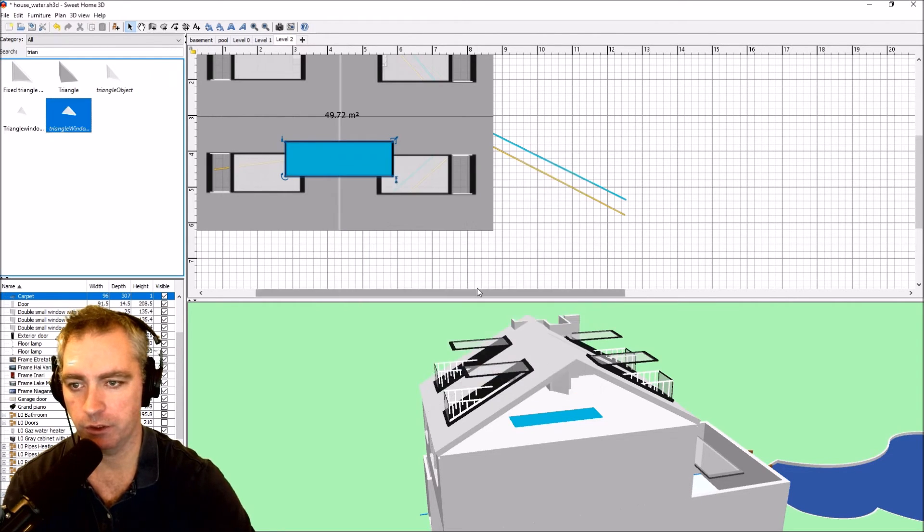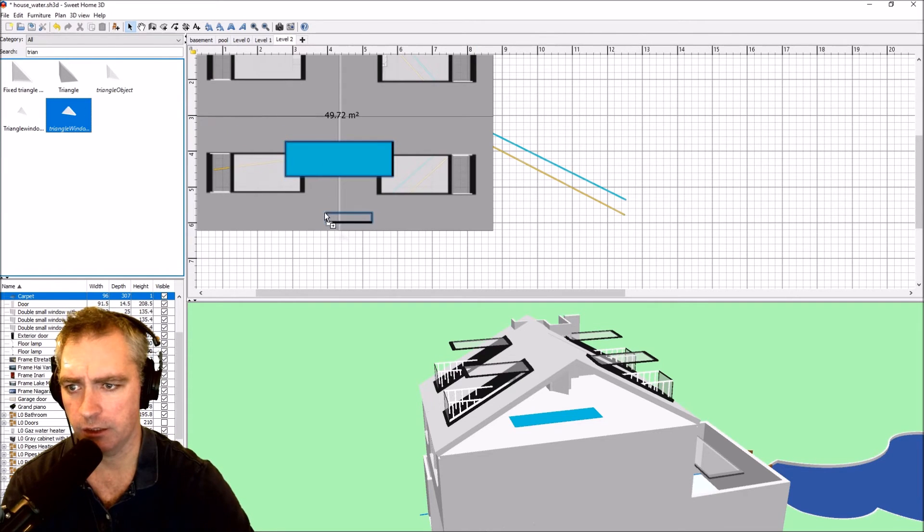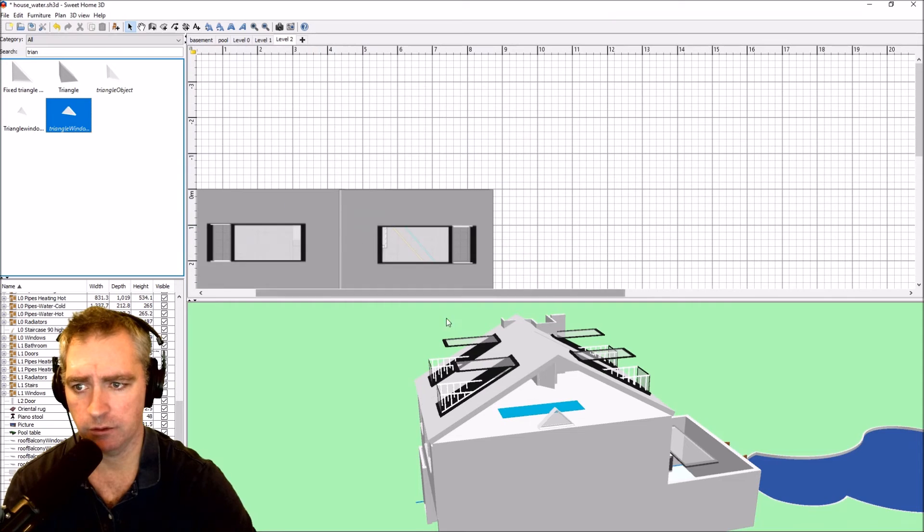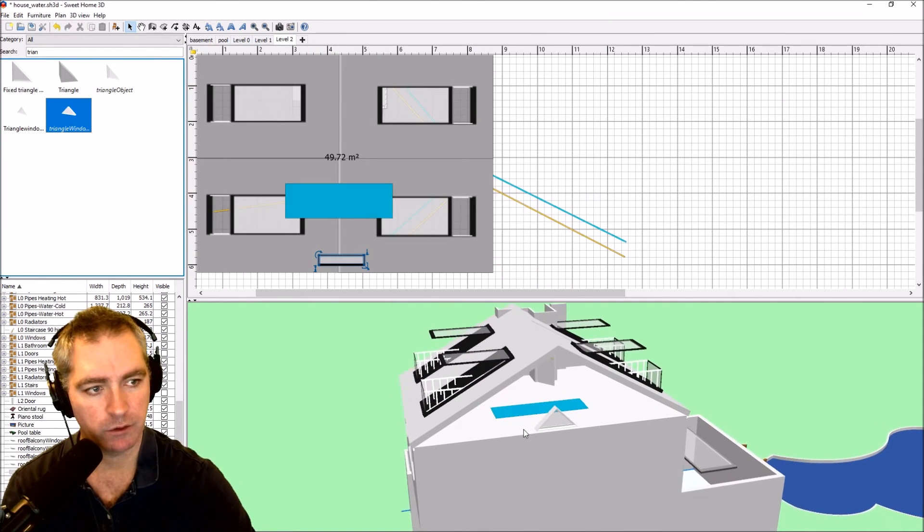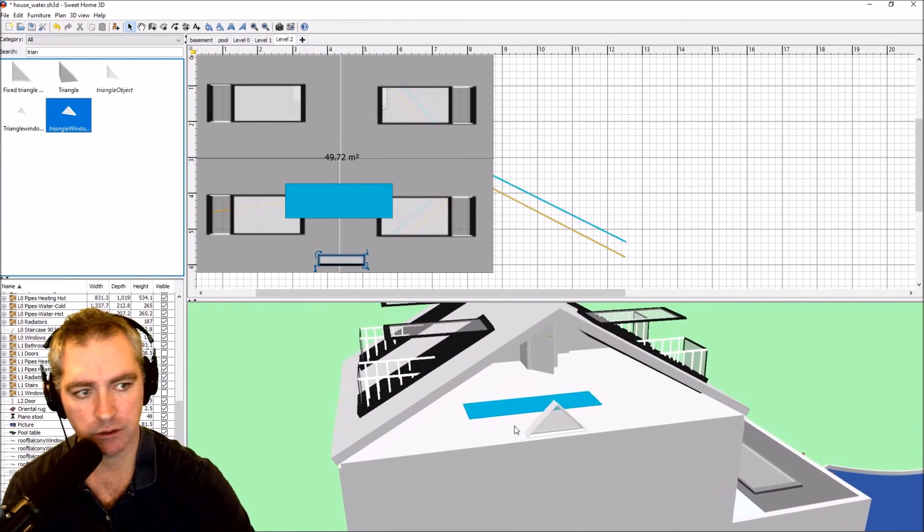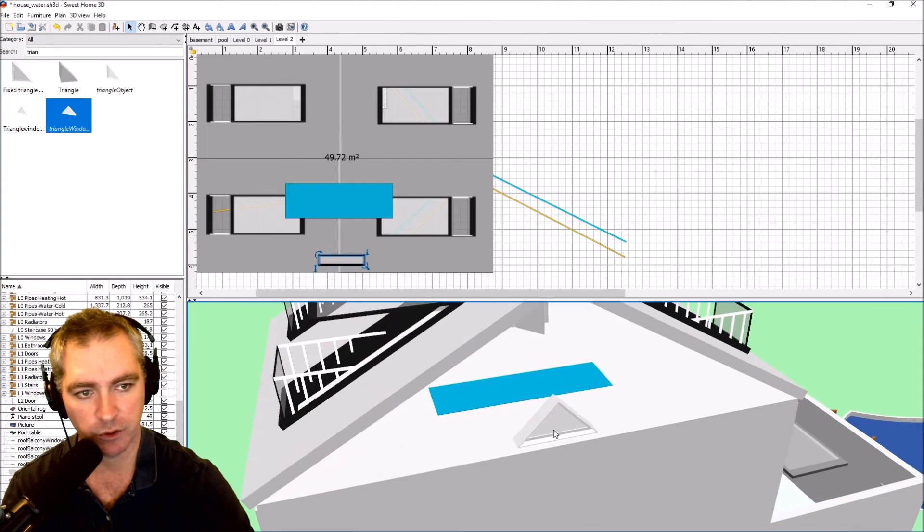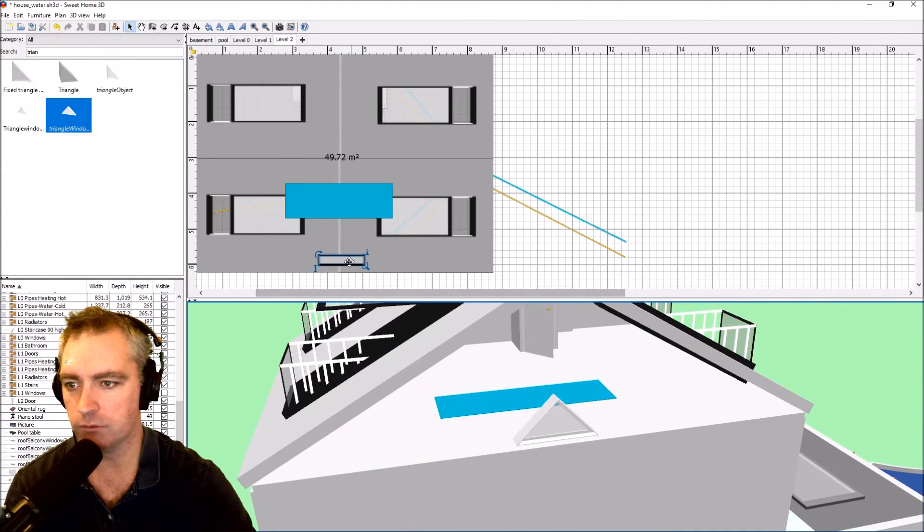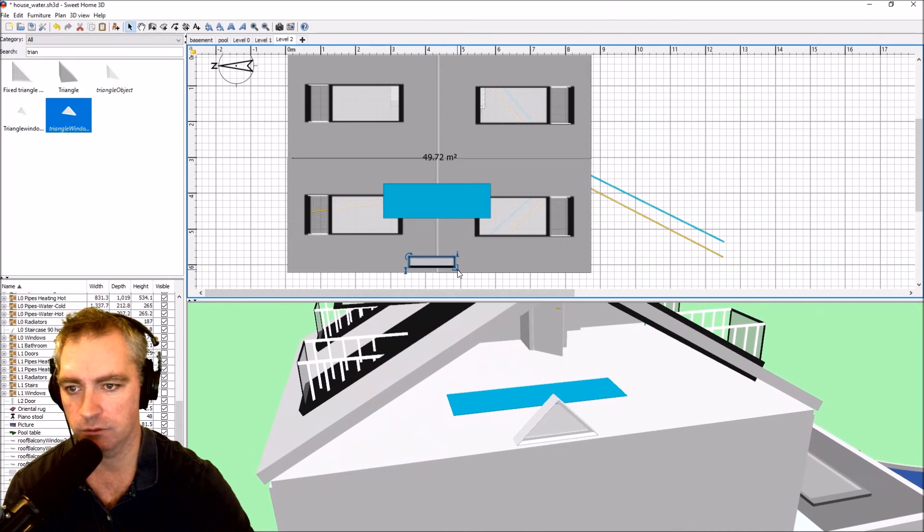Now if I drag that in, you can see that is an object that is pretty close to what I want. So let's just go ahead and resize it.